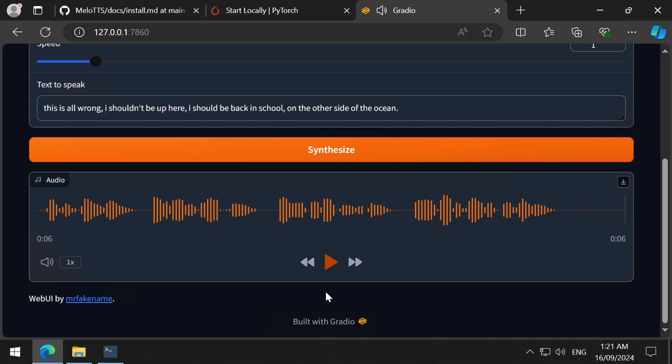I can't believe how fast this generates such quality speech. This is on par with Piper TTS in both speed and quality. I will be exploring the training in the future, and will make a video of my training experience and share it with you all.